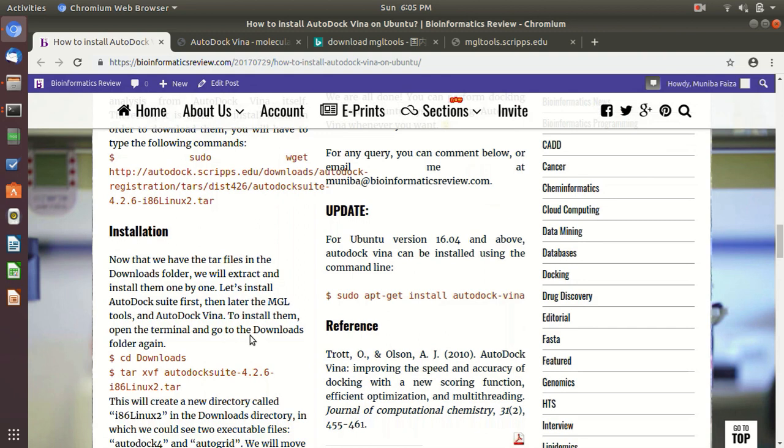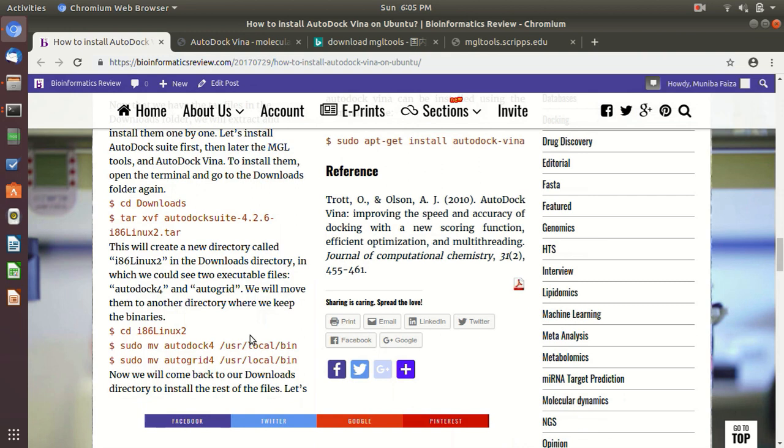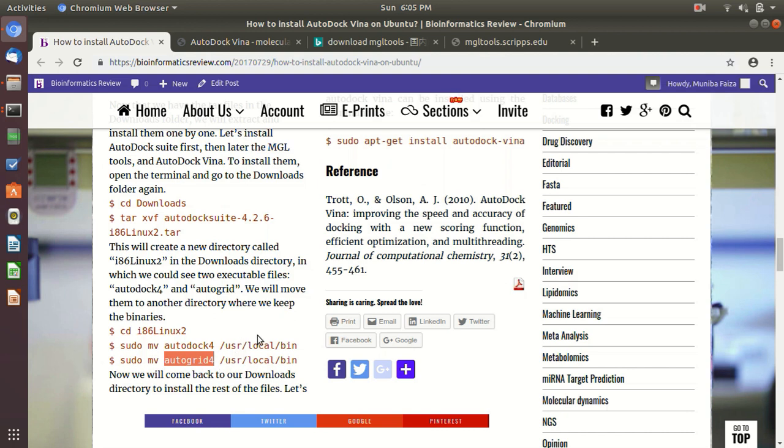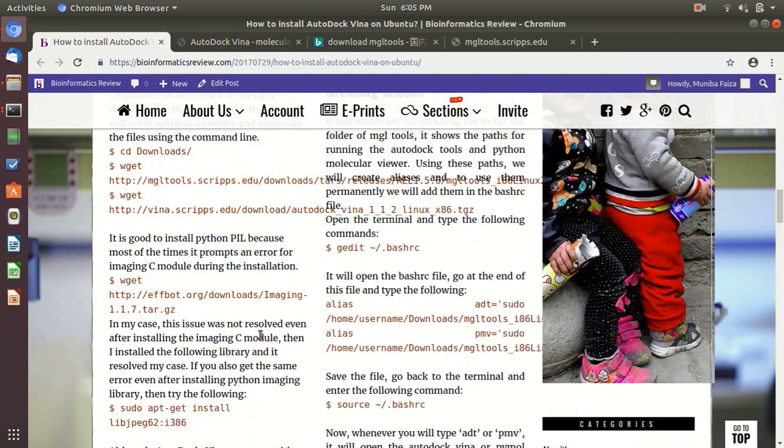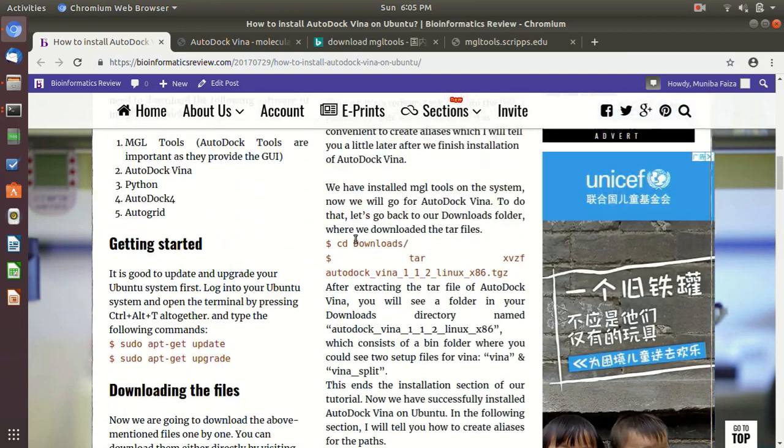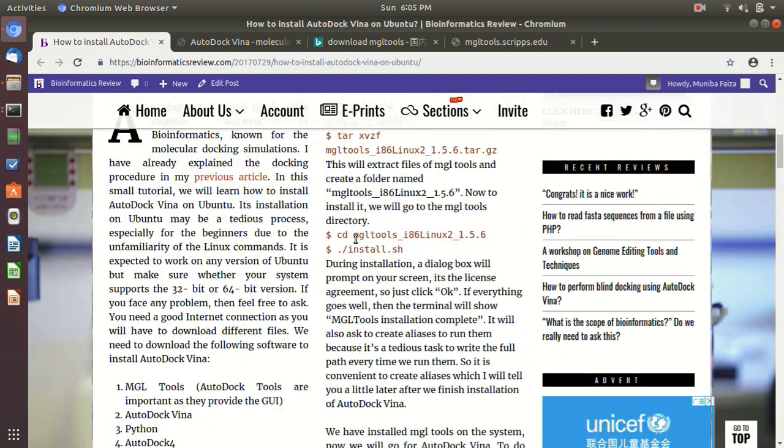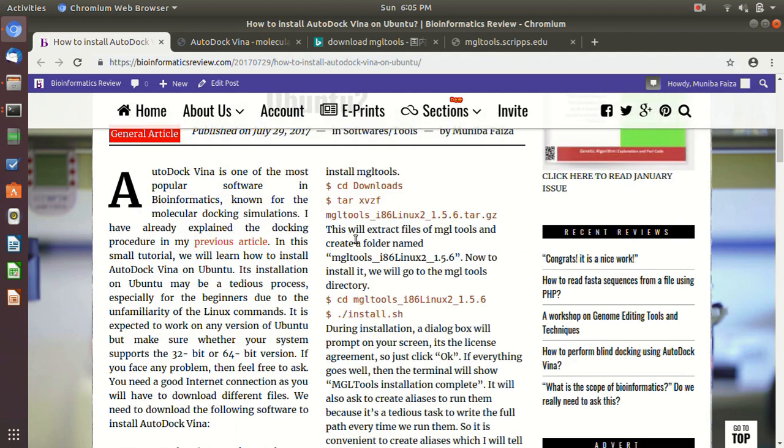And also, if you are going to run AutoDock 2, then you will also need AutoDock Suite, that is AutoDock 4 and AutoGrid 4. But today, I am just going to tell you how to install AutoDock Vina. It is a good practice if you want to install them, then you can always scan. And if you are installing them, then you can find it on this tutorial how to do this.